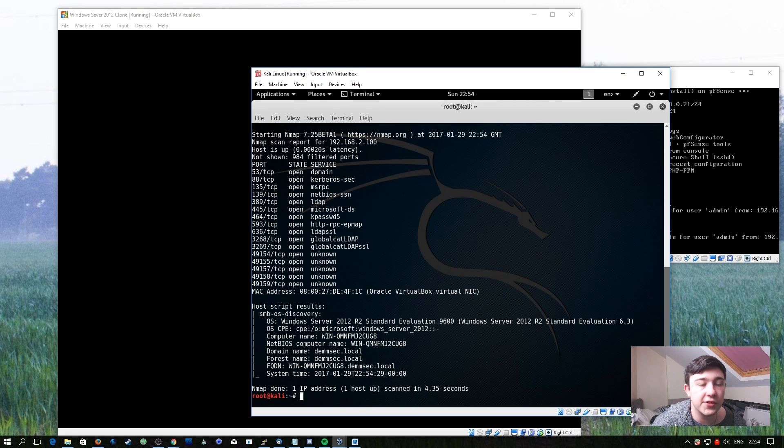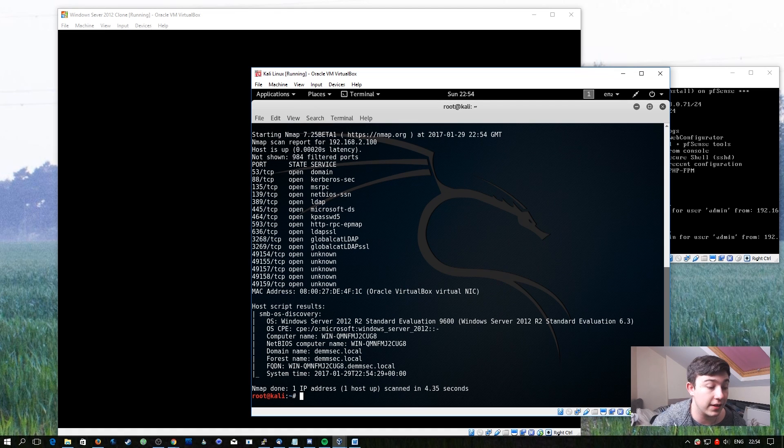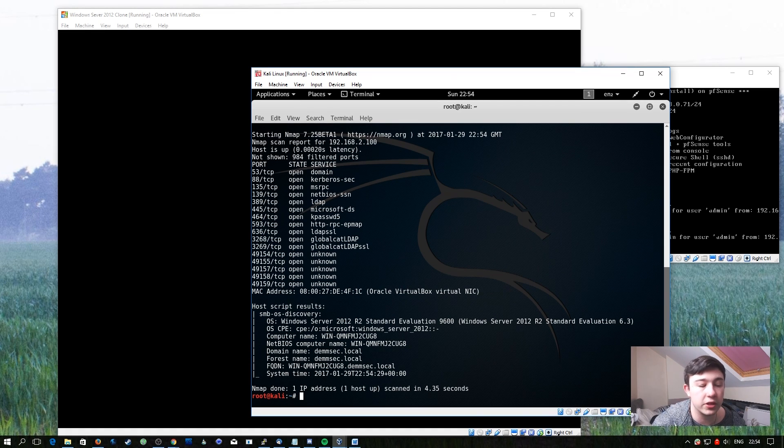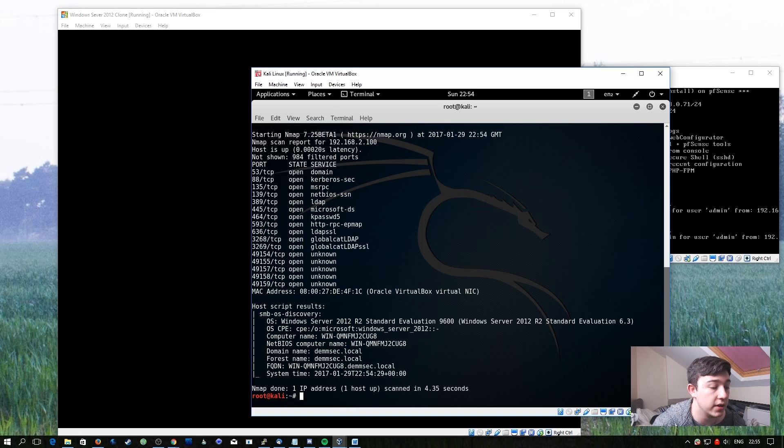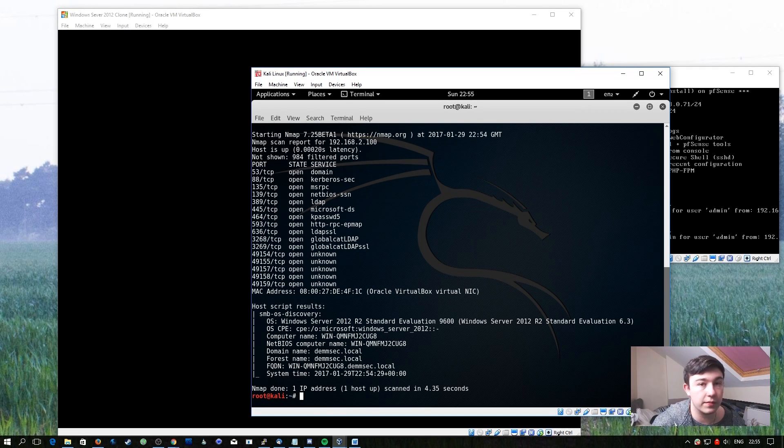As you can see there, it's correctly fingerprinted the operating system. Windows Server 2012 R2 Standard. It even knows it's an evaluation copy just from the SMB version. Immediately we know the NetBIOS name of this machine and the domain it's part of just by running this script.